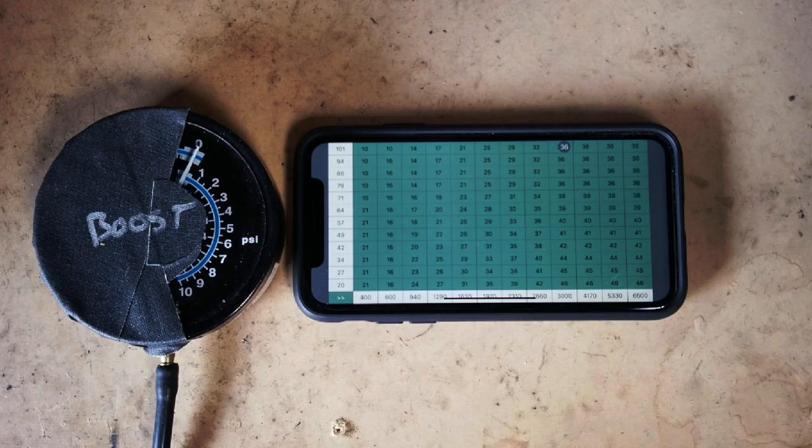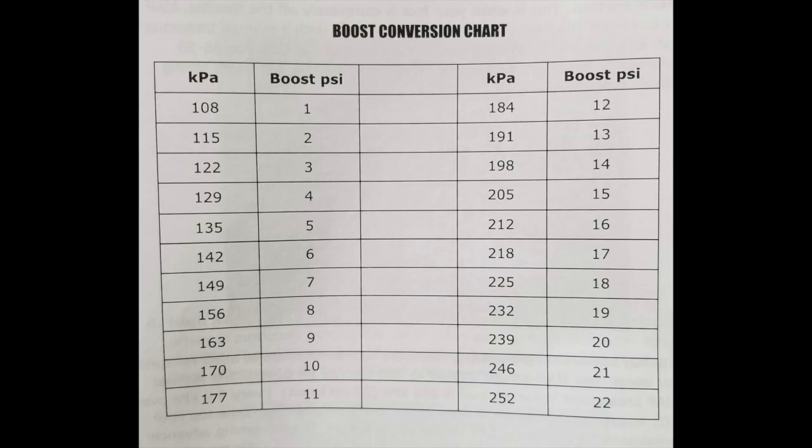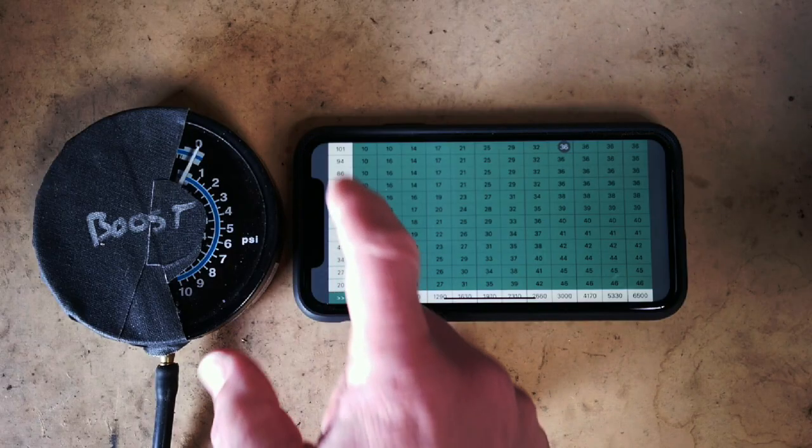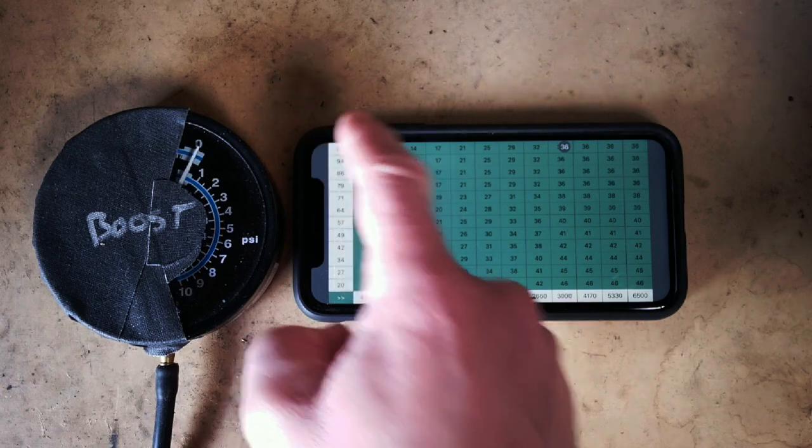It's easy. The boost chart in our tuning guide says that 10 psi is 170 kPa so we make the top row 170.